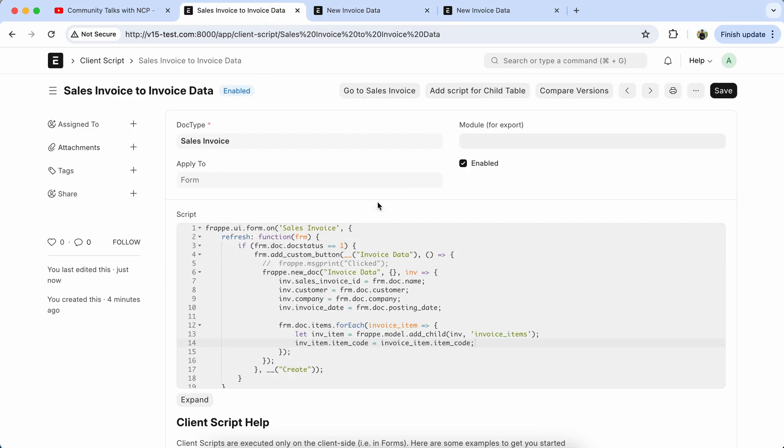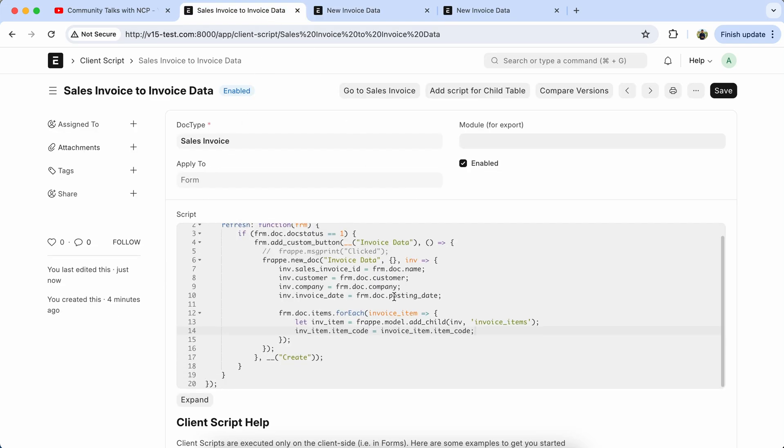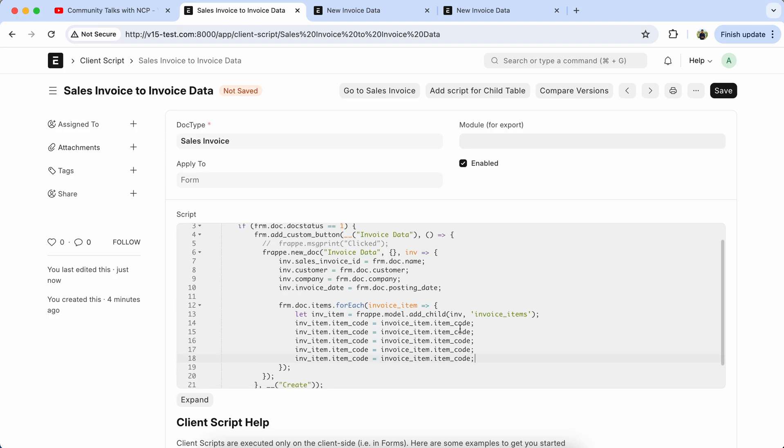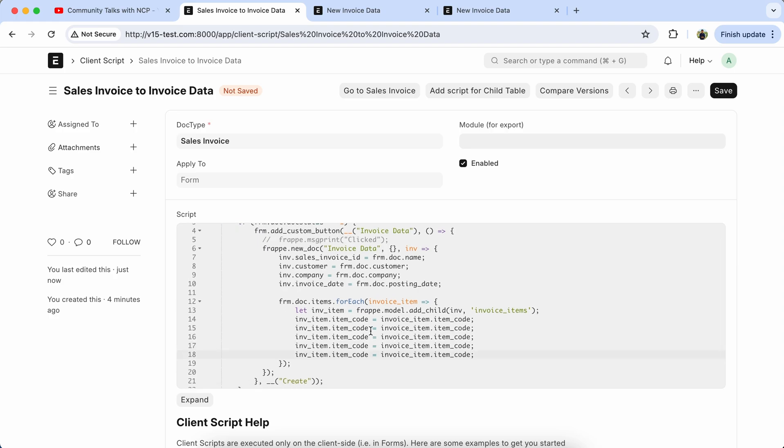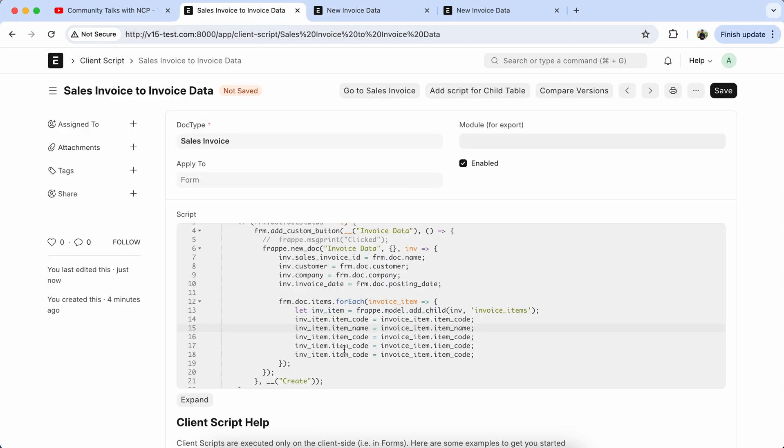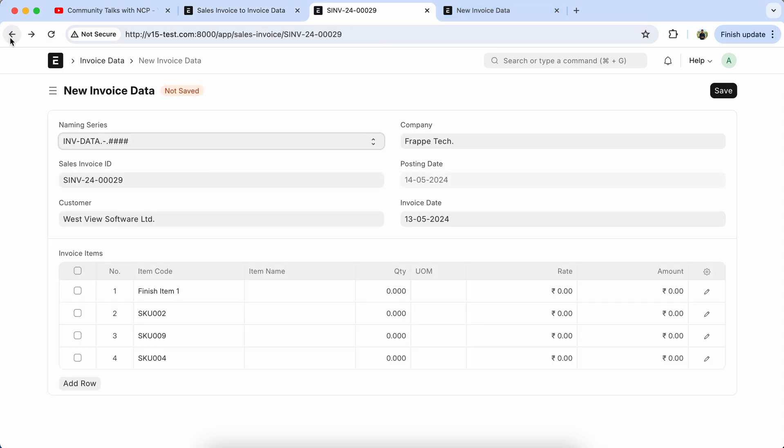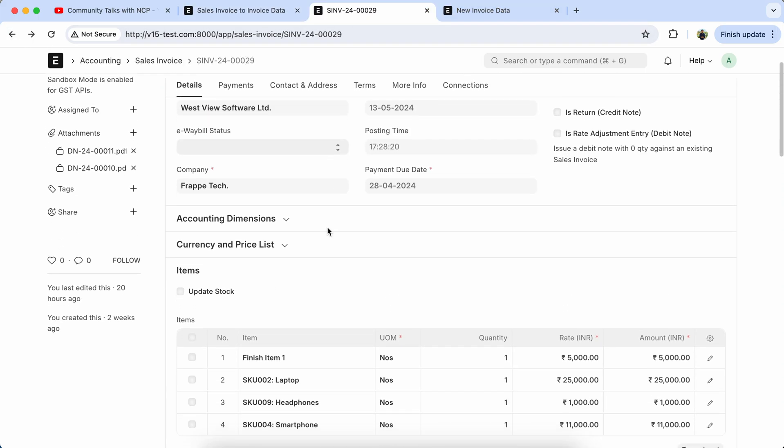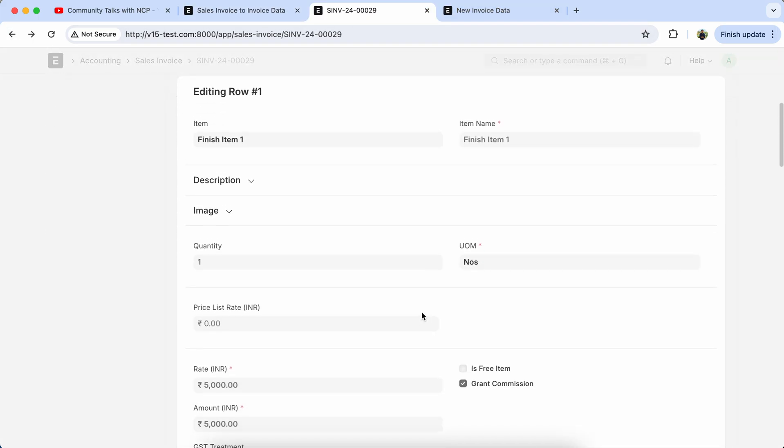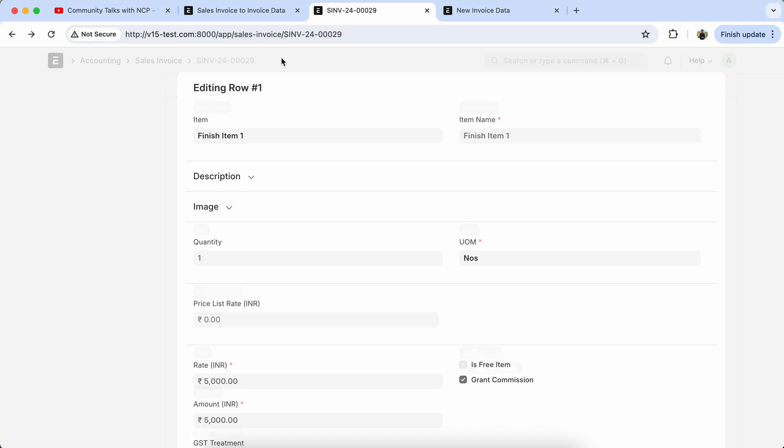So let's configure the other child table fields and set it. Copy this line and paste it. Item name, item name, item name, quantity. But we have to check the field name of quantity in sales invoice table, so it's also qty.